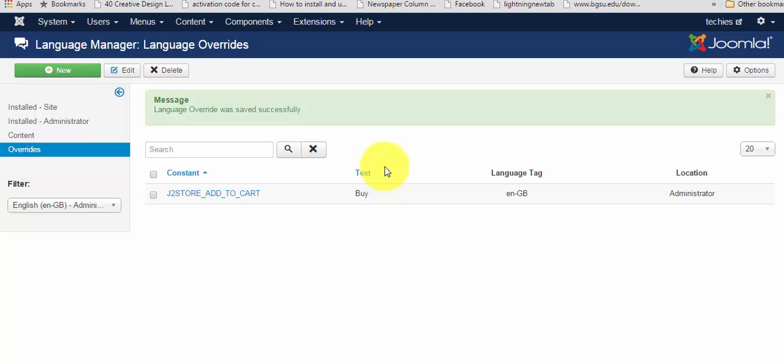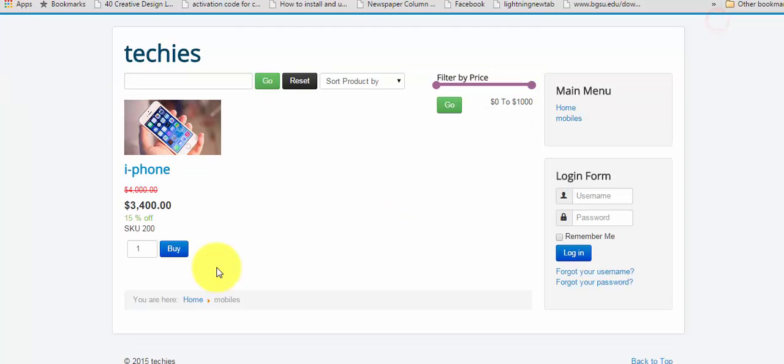To view the replaced text in the browser, just click on the store name you have created. Now, here at the bottom, you can see the value has been changed from 'add to cart' to 'buy'.